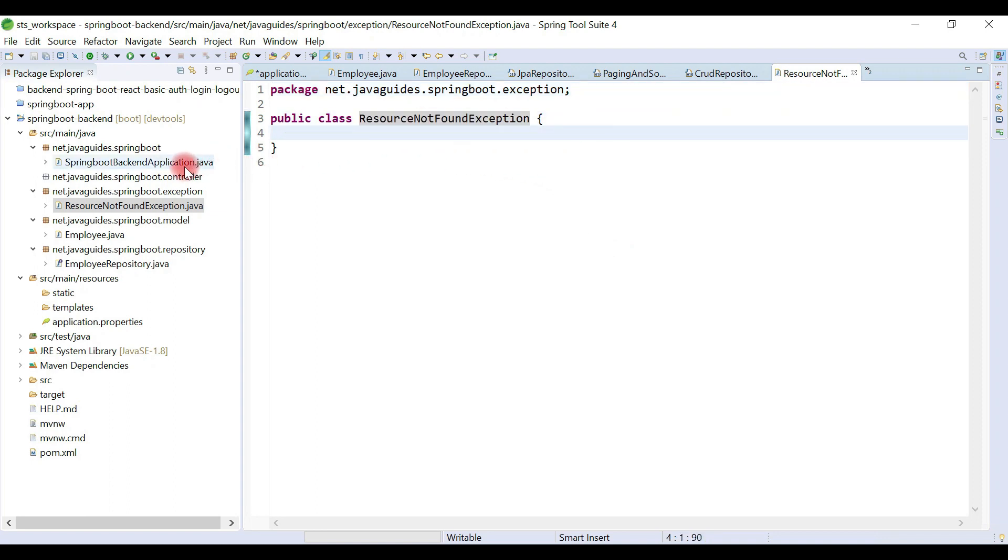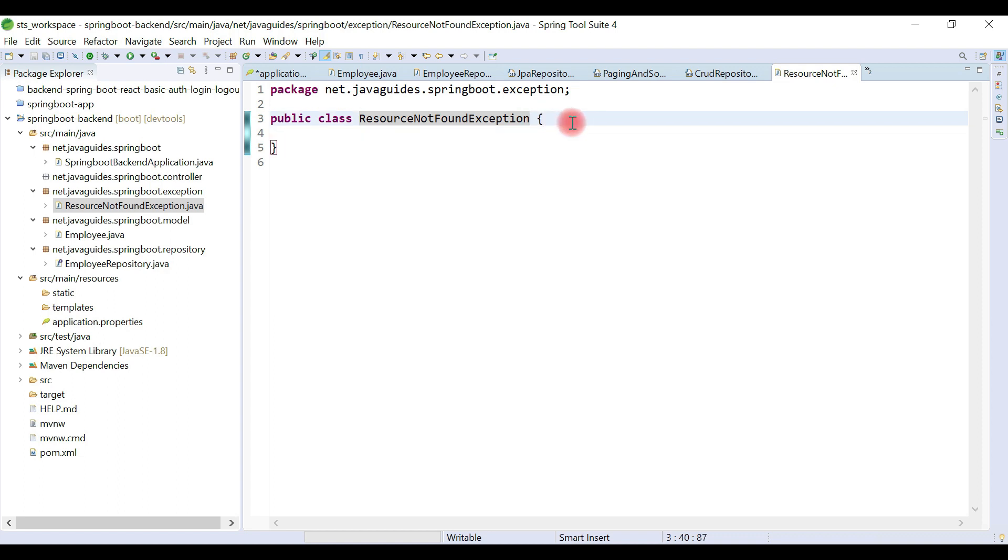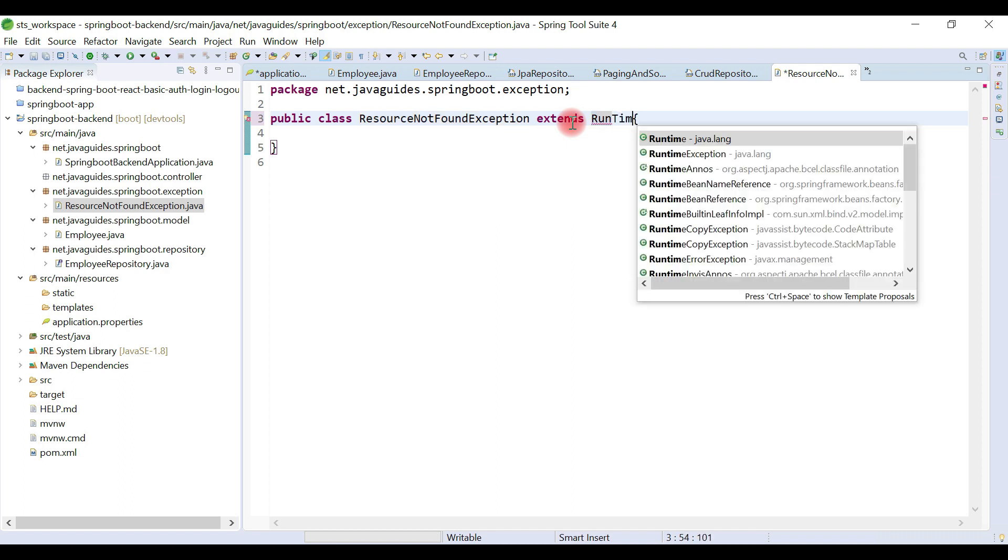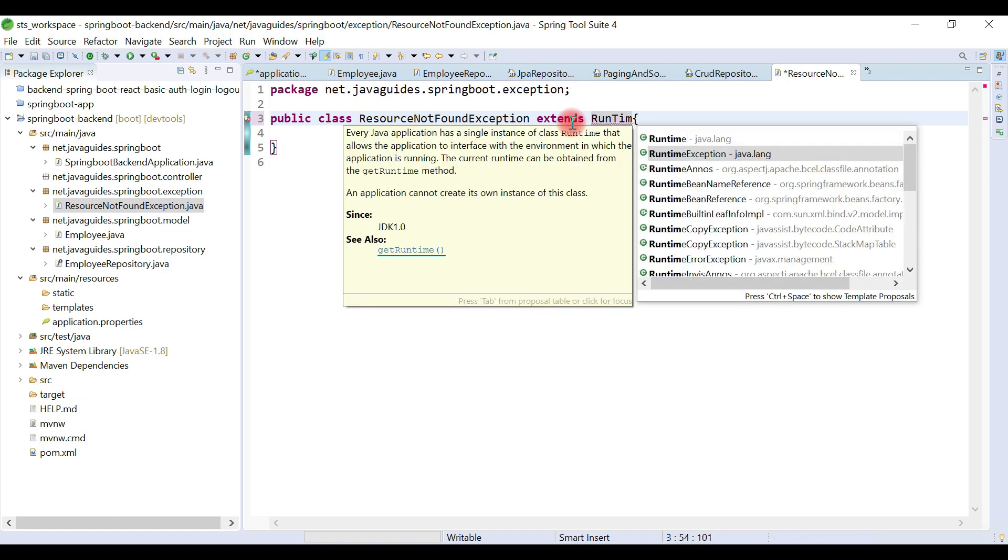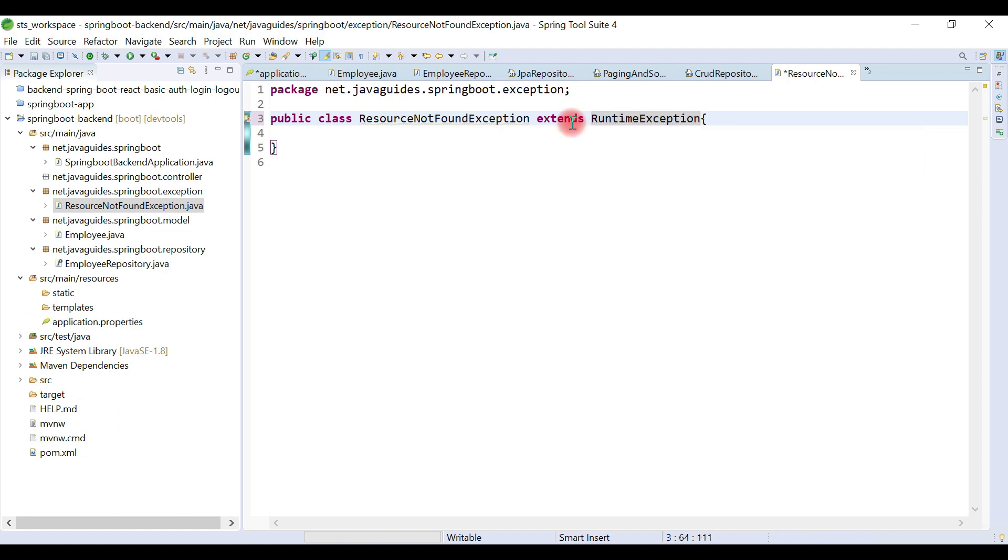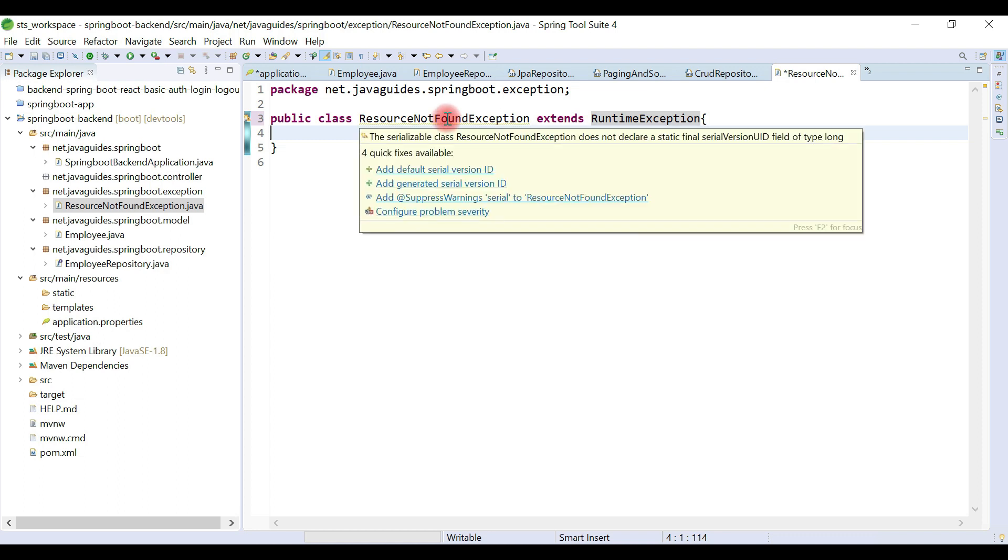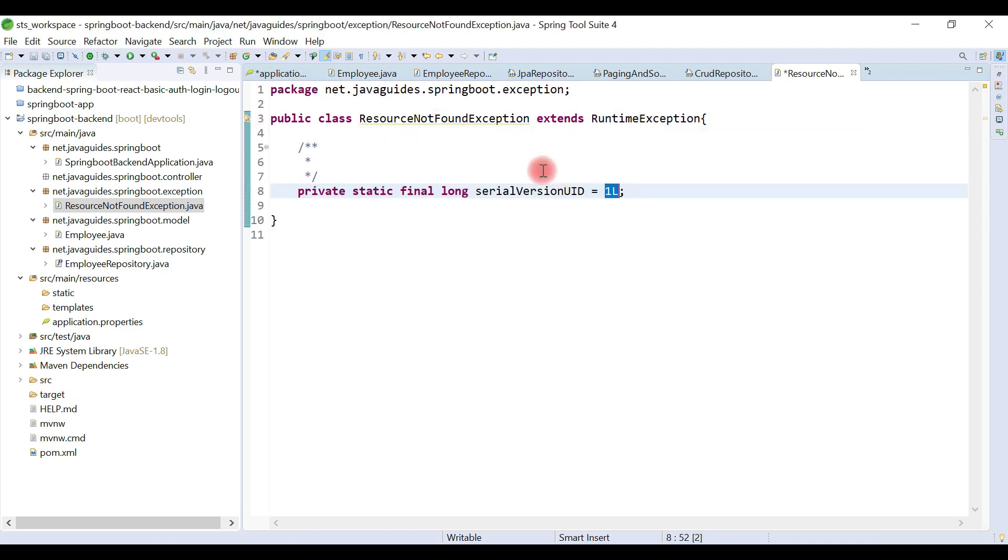From the API layer, the REST API throws this exception. This exception extends RuntimeException, and RuntimeException internally implements the Serializable interface.